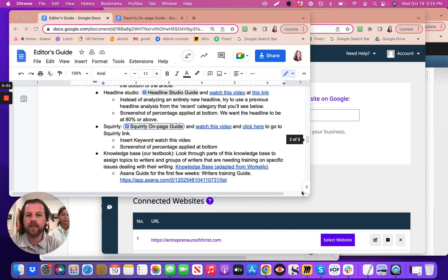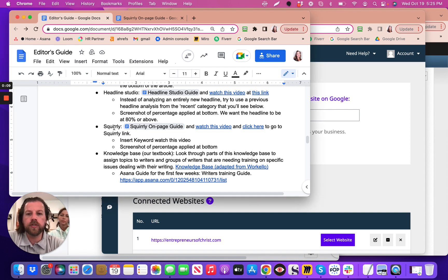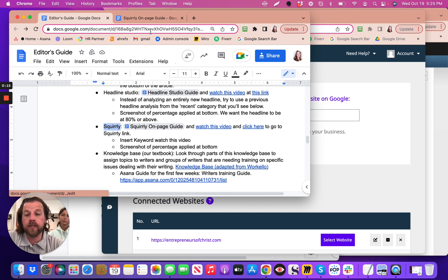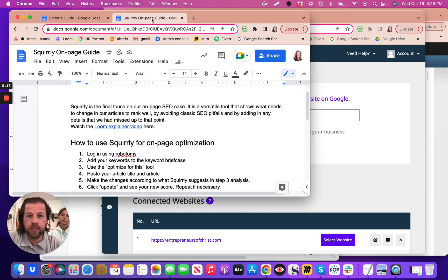This tutorial is going to show Squirrely, within the editor's guide under the Squirrely portion. We're going to show how the on-page can be optimized using this guide, and we'll be updating it a little bit as we go. So: how to use Squirrely for on-page optimization.